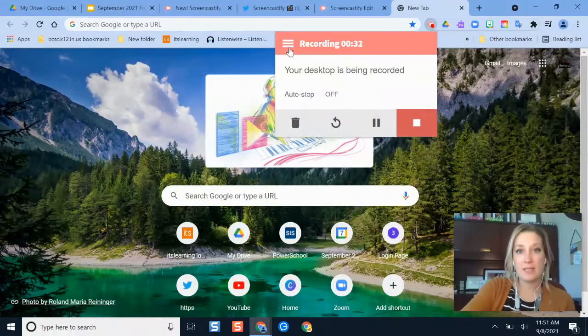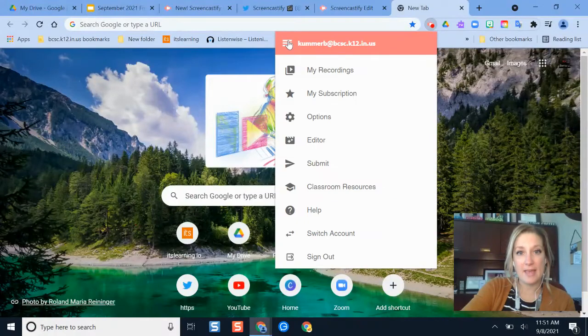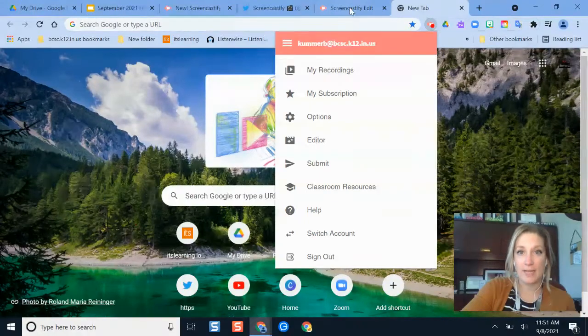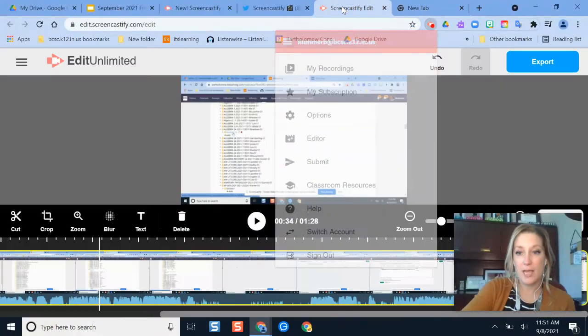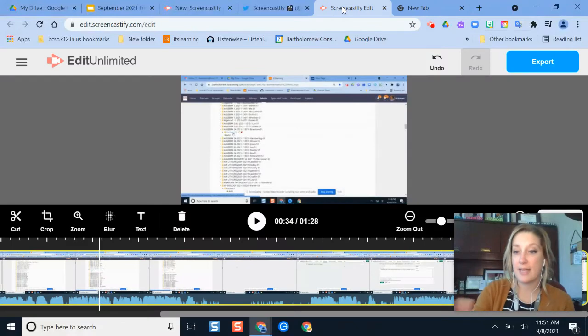So I would click that and then I would go to my recordings, and it will open it in a new tab there and you would select the video that you would like to edit.